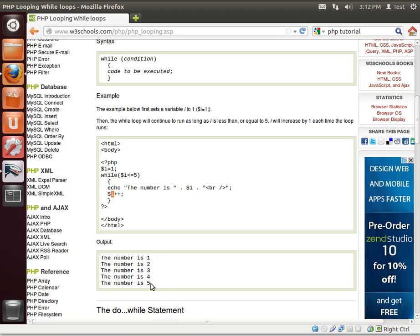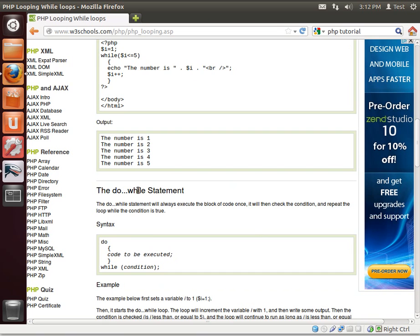So as you can see the number is 1, 2, 3, 4, 5. Once it hits 5, that's no longer true. So it dumps it out and you're done.